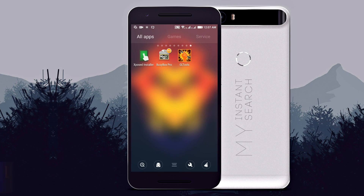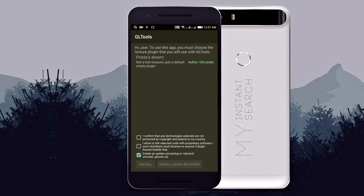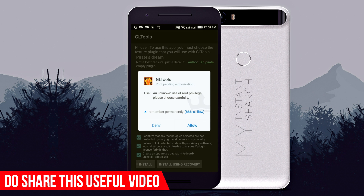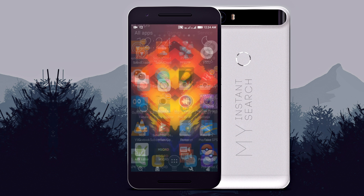Now just install the GLTools and open it. Check all the boxes and then click on install. The app will ask for the root permission — just allow it. After that, the device will get rebooted.